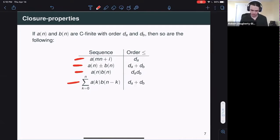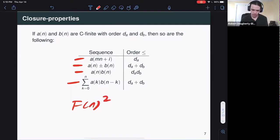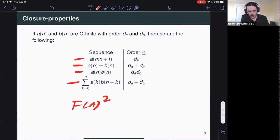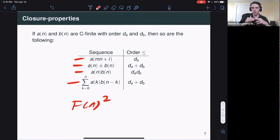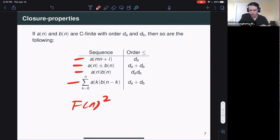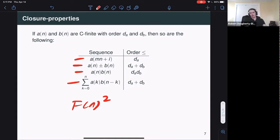The product of two C-finite sequences is C-finite, as is the convolution. And if I take a C-finite sequence and look at any subsequence where the terms are in arithmetic progression, that's also C-finite. We even have bounds on the order: the sum of two C-finite sequences has order less than or equal to the sum of their orders; the product has order less than or equal to the product of their orders; the convolution is back to the sum; and subsequences in arithmetic progression don't increase in order. So the square of the Fibonacci numbers satisfies some linear recurrence with constant coefficients of order less than or equal to four.